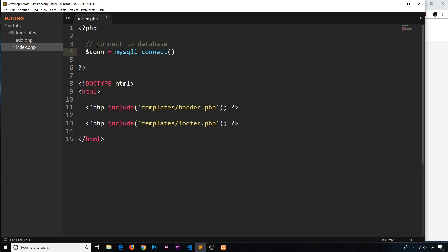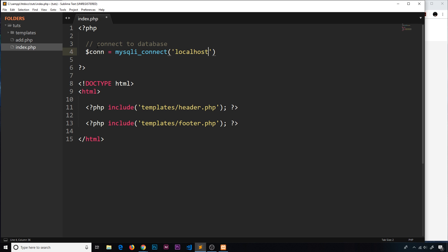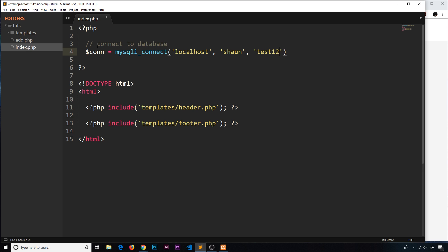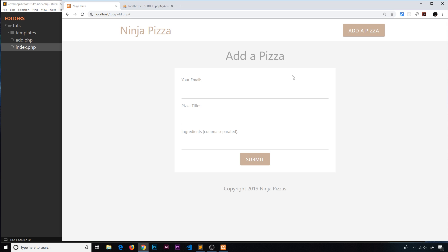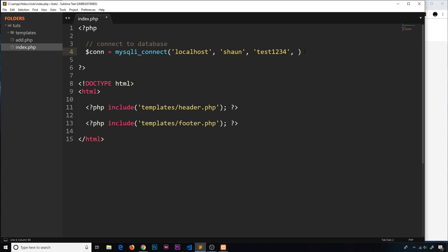The first parameter is the host which is localhost, and then the second parameter is the username which is sean - that's the user we just created. The password for that was test1234, and then the actual database that we want to connect to was called ninja_pizza. So let's put that as the fourth parameter: ninja_pizza.